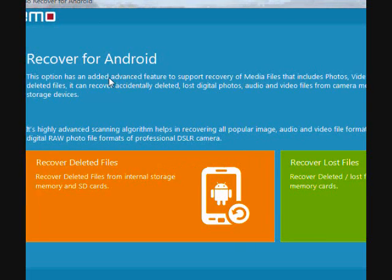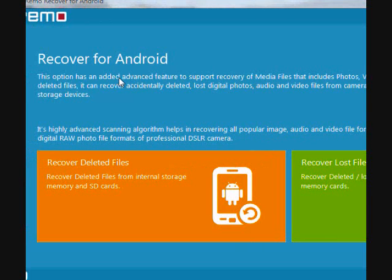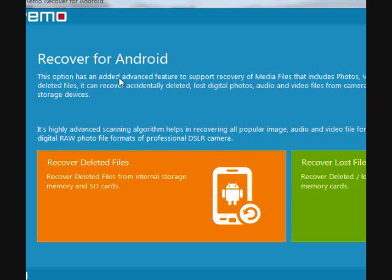And here is the software. Before you begin, make sure you enable the USB mass storage mode. In order to do that, if you don't know how, you can just do a quick Google search for your type of phone and look at how to do that.